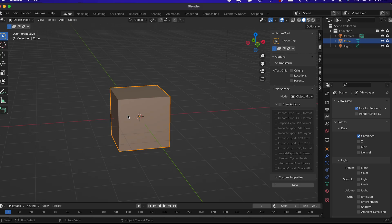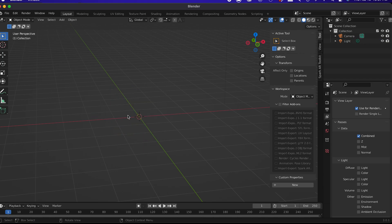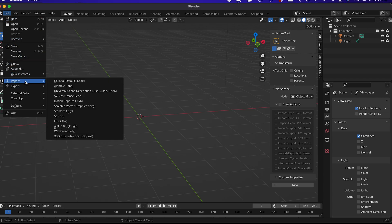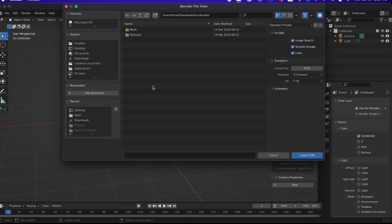If you decided to use Blender, let's clear the scene by hitting X and Enter. Then go to File, Import, Wavefront Object or FBX, and select the face mesh.